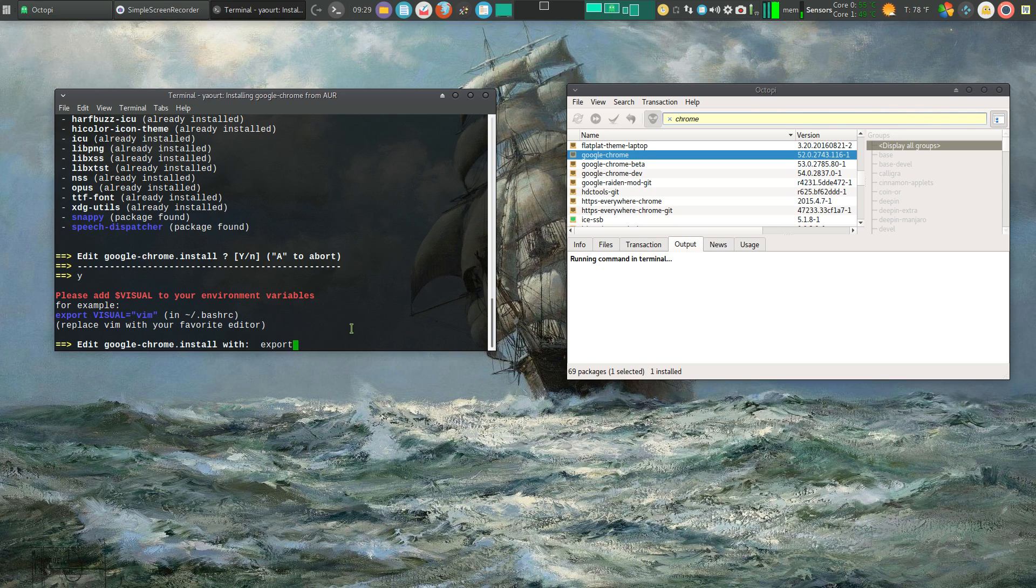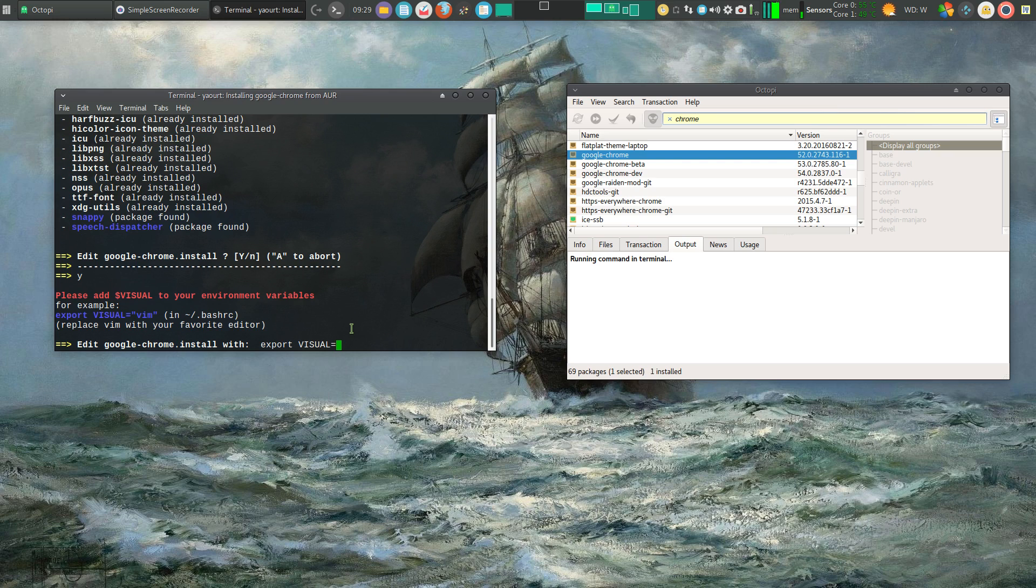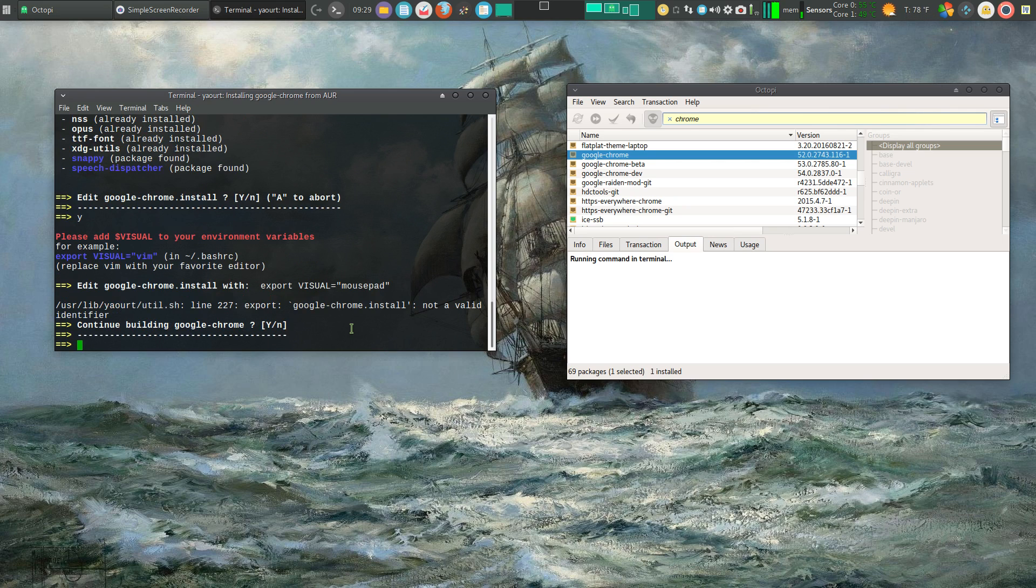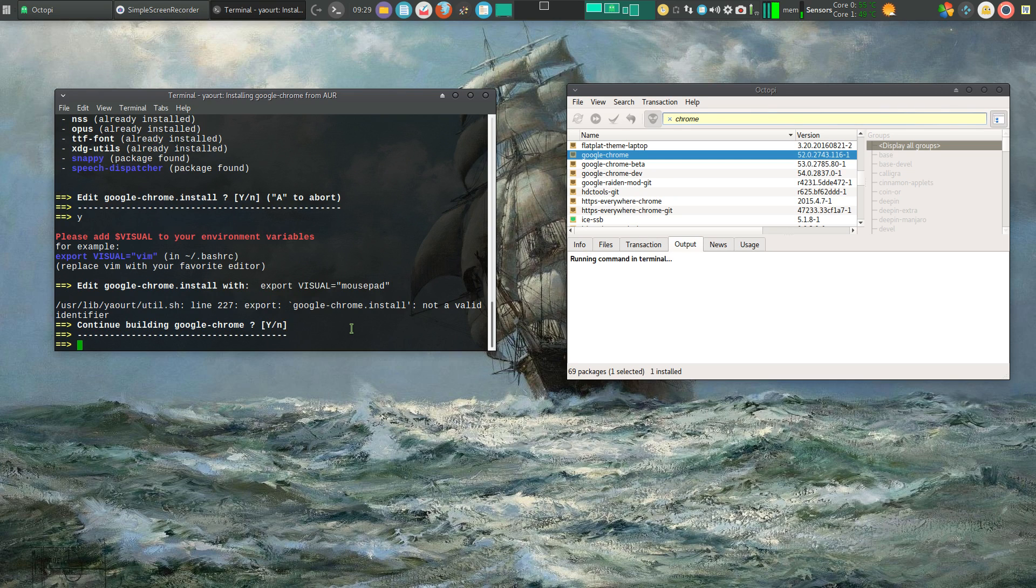So I'm going to type export and I have mousepad as my editor. Just double check that real quick. Continue building, yes.